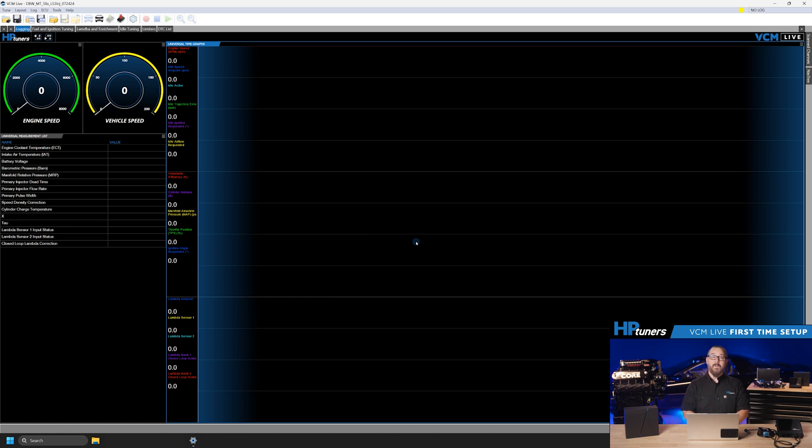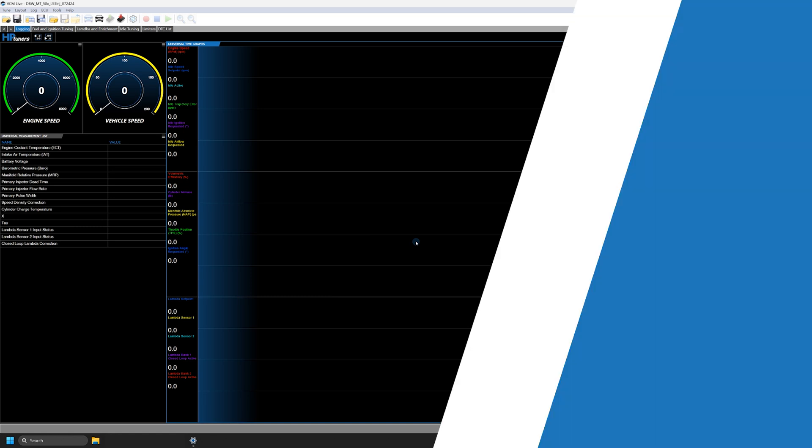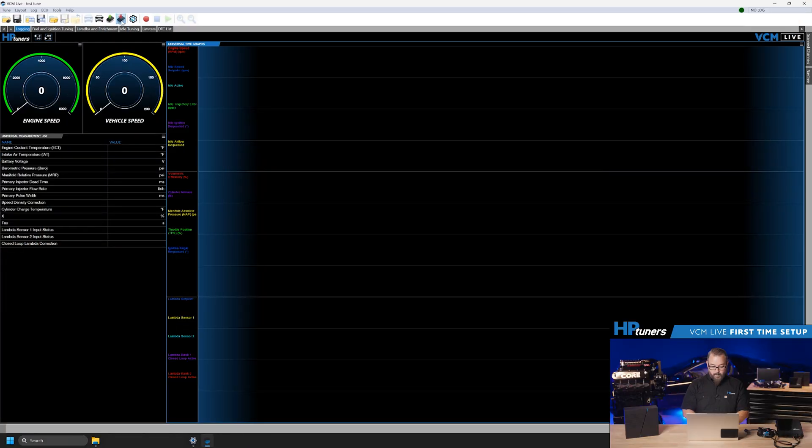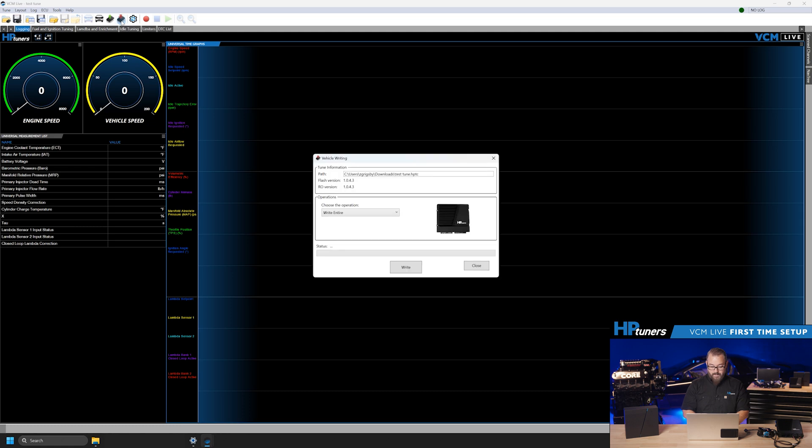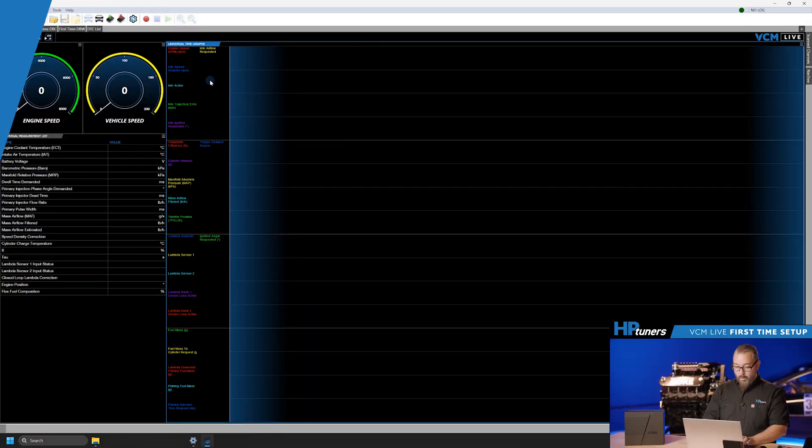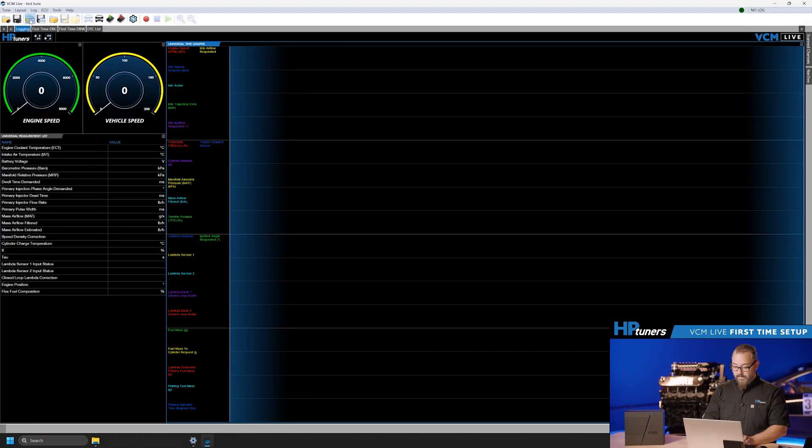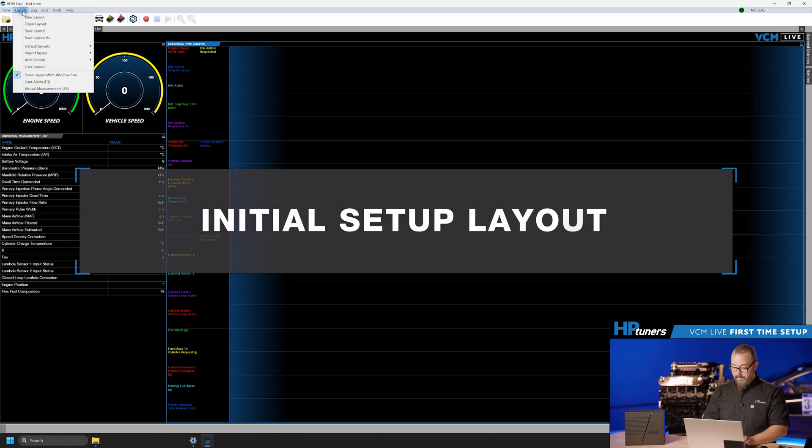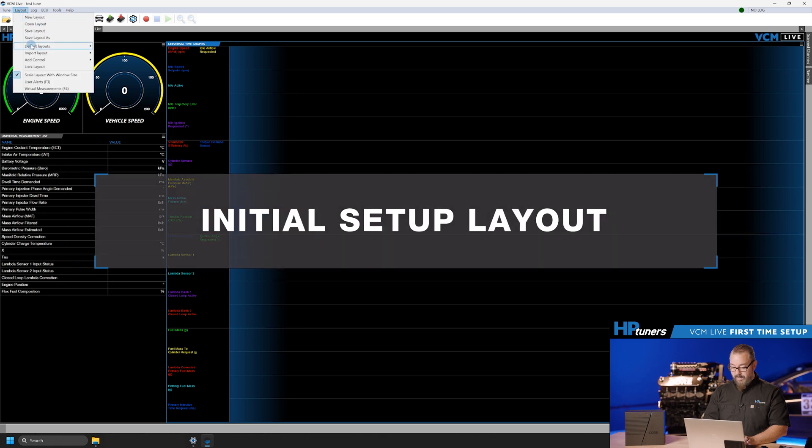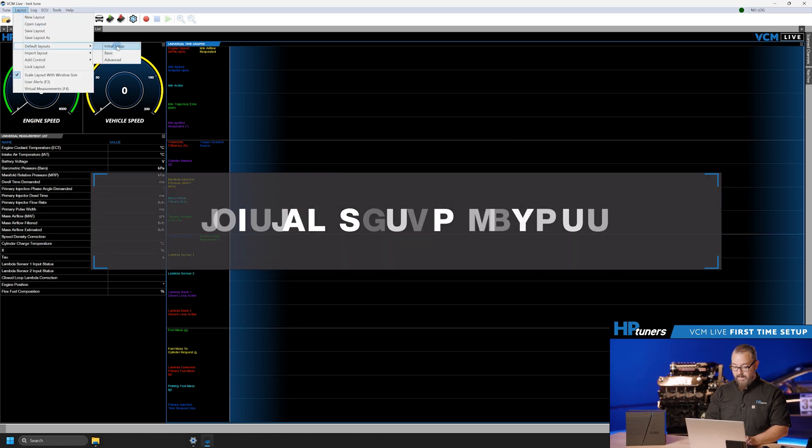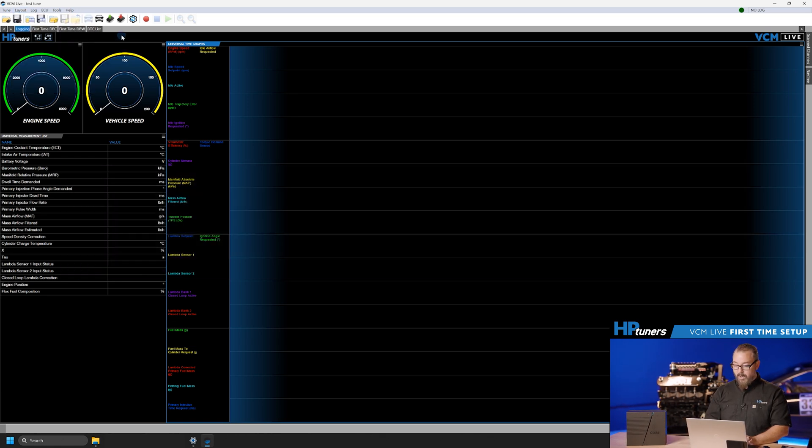Once you're happy with your base map and your ECU is connected and registered, you're ready to write. Use the quick start button or the file menu to write to the ECU. The write process is similar to our VCM editor software. You will be presented with a dialog box detailing the upload.